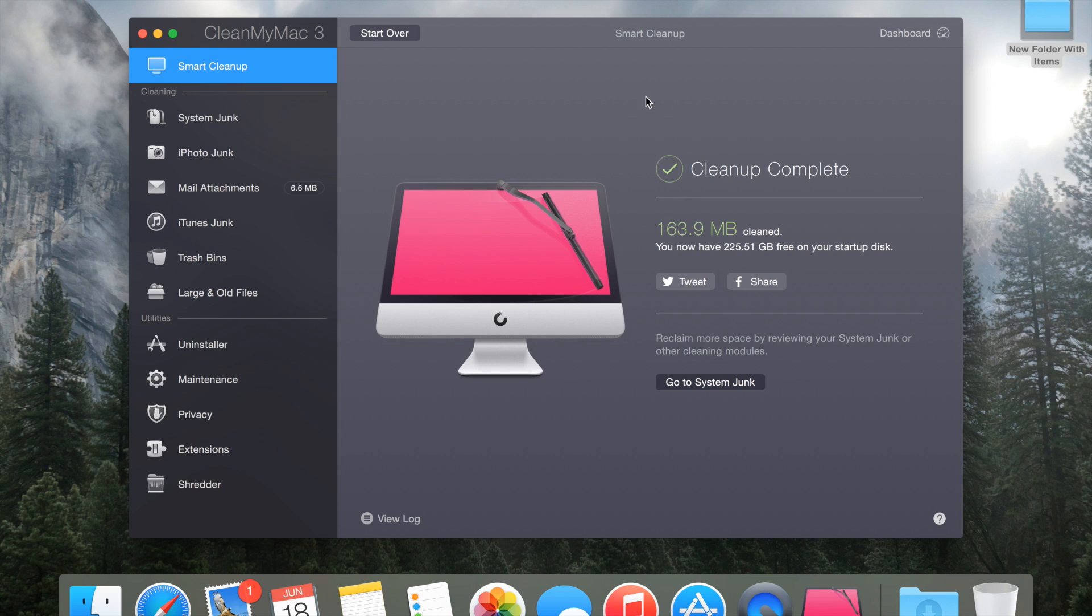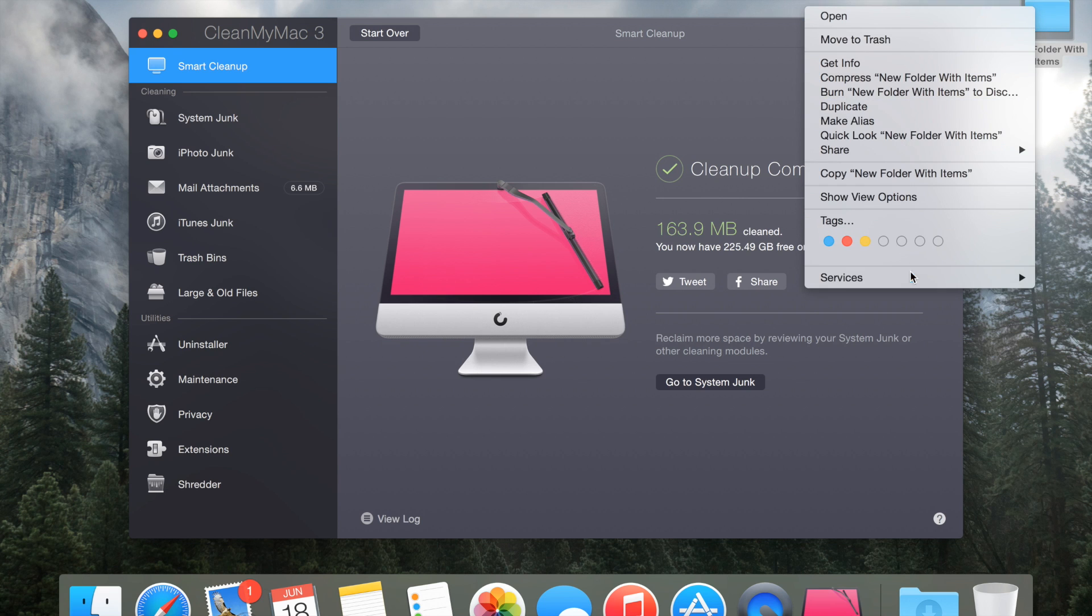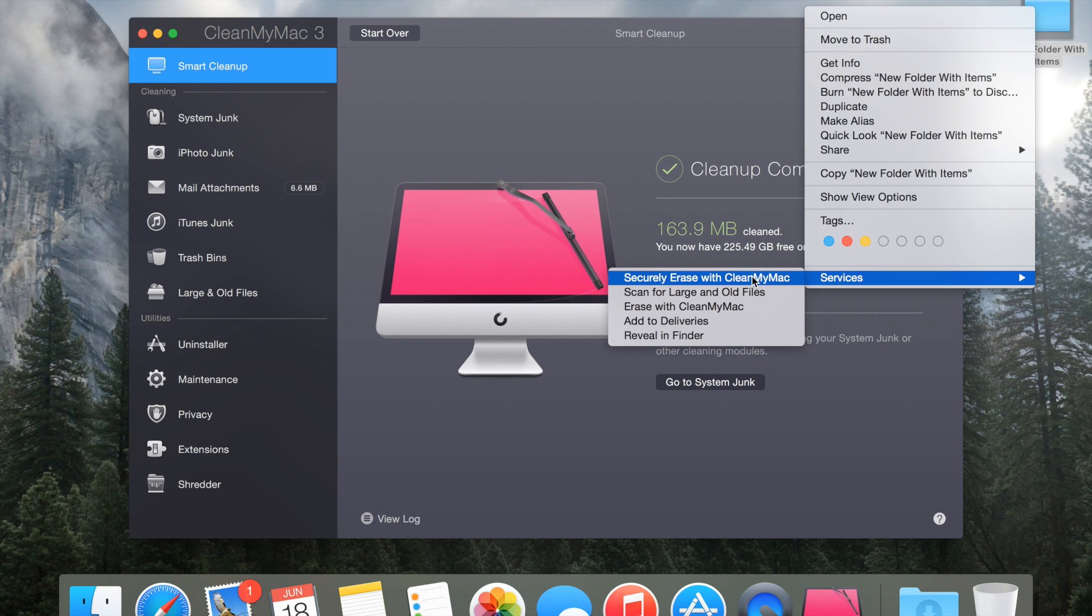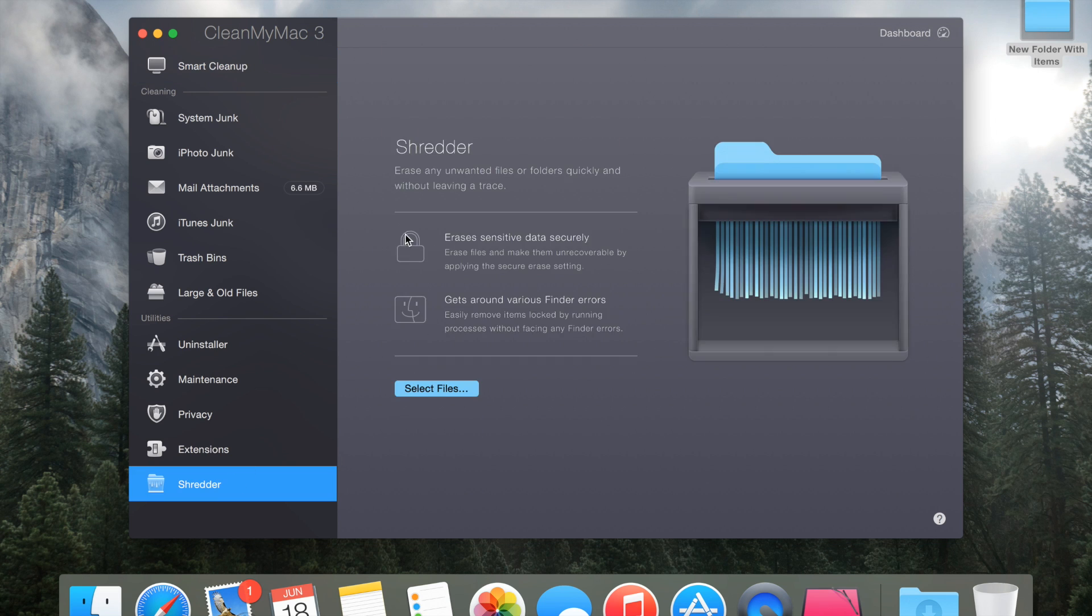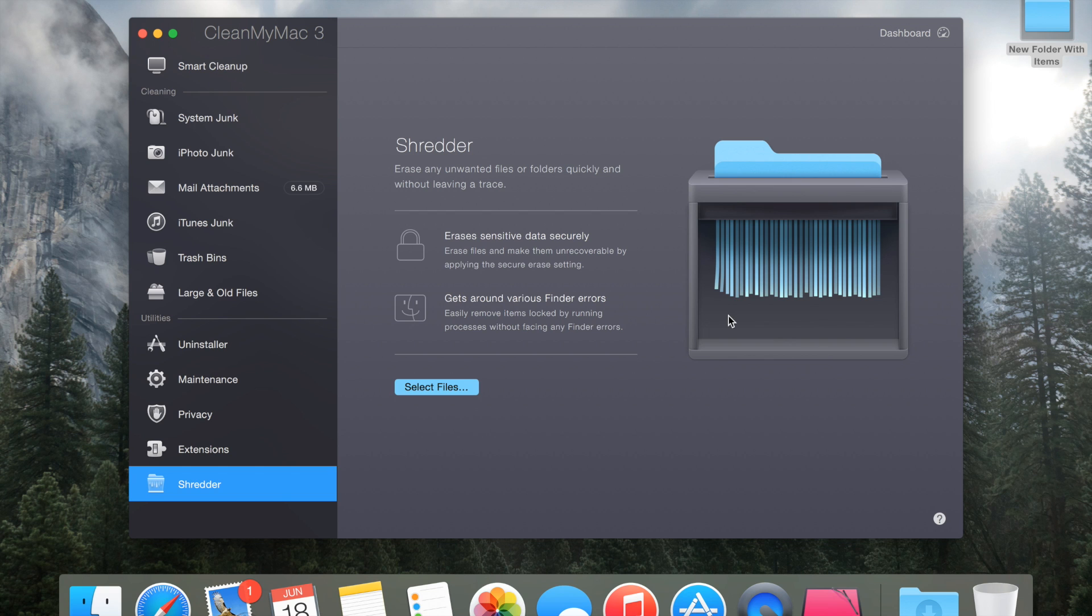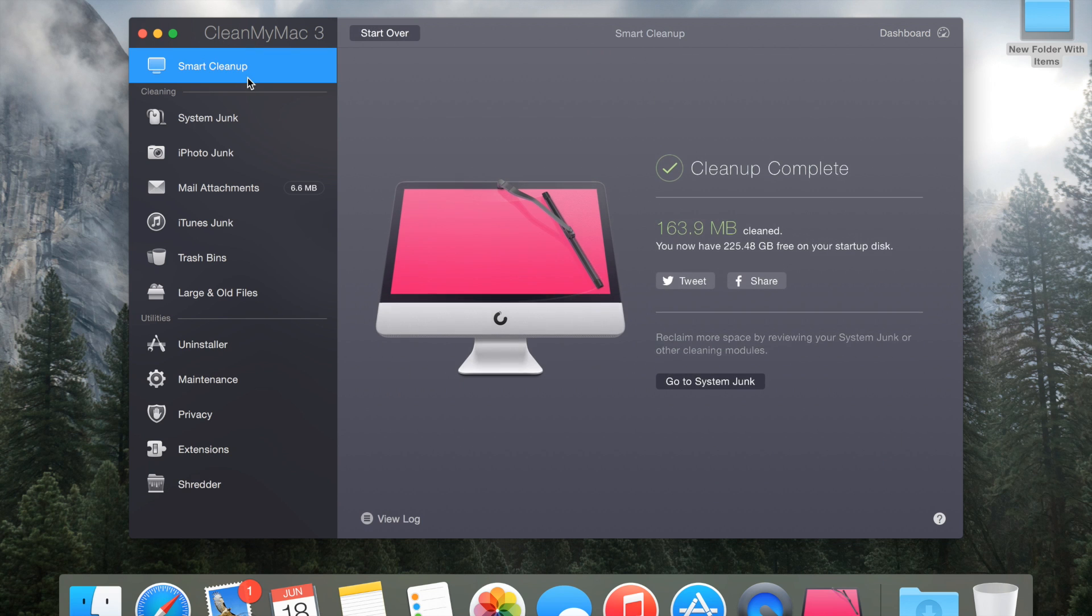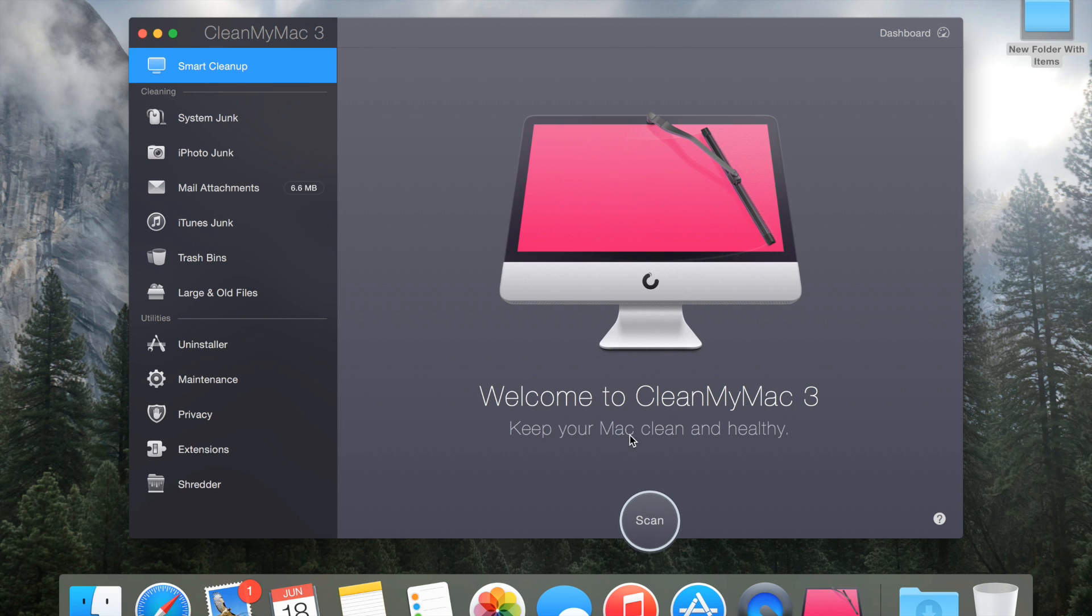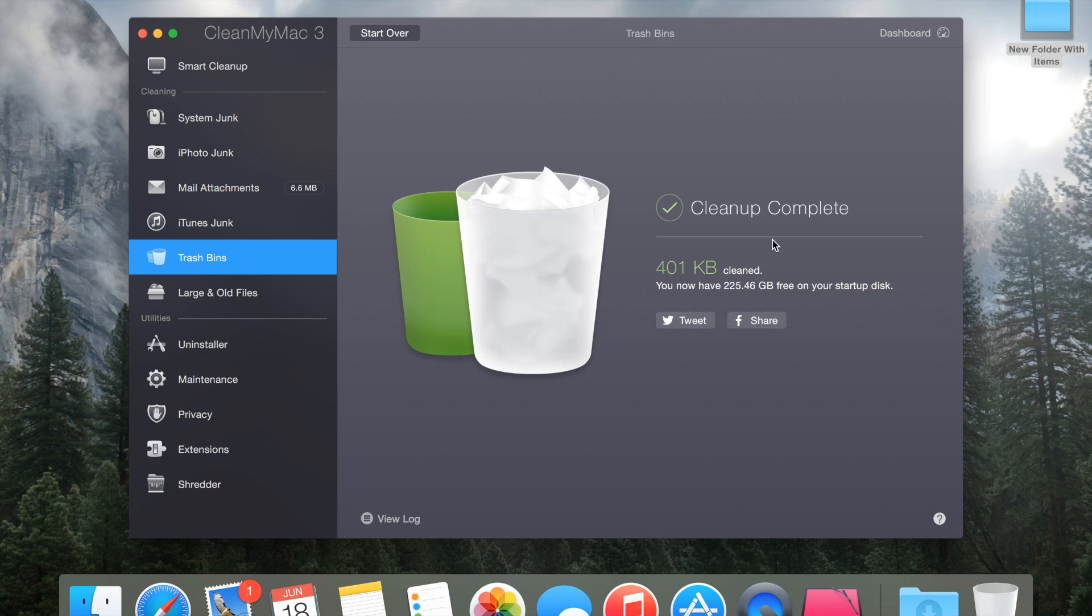You can just right click on the file and go to services and then you could just do securely erase with CleanMyMac and then it just brings you to this little window right here. But it would just be nice to click smart cleanup right here, then when you click scan, how it cleans up your trash bin, it just does it securely instead of just removing it from your computer. Overall this is a really nice application and it's beautiful.